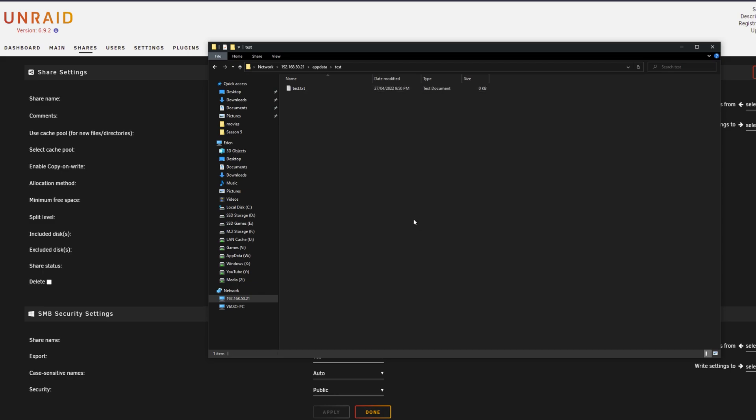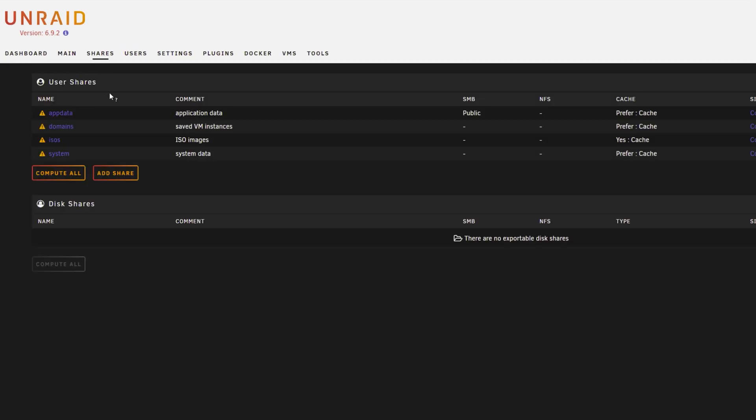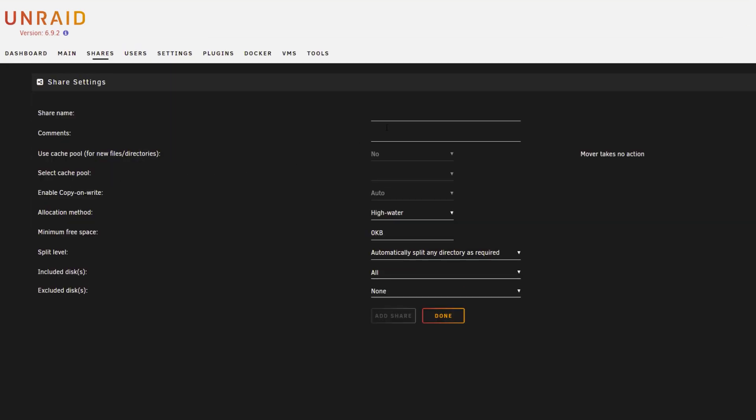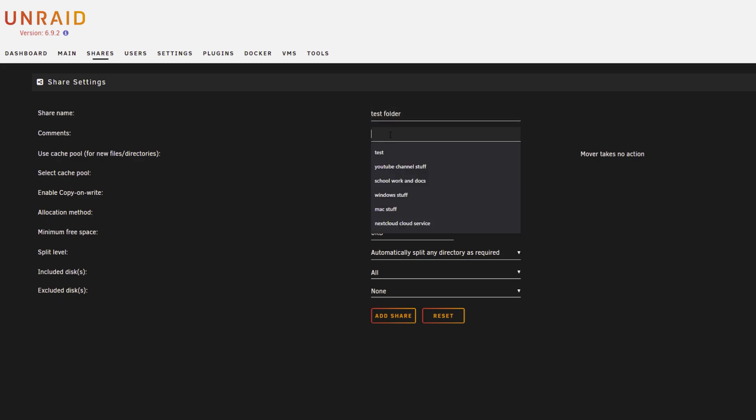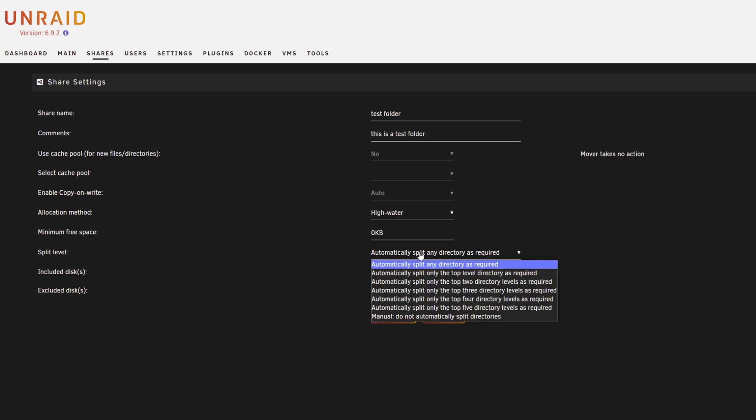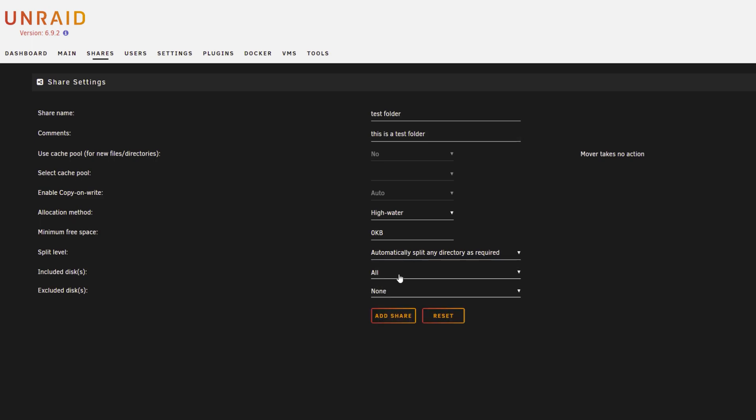So I'm just showing you here that you can read and write inside of that folder and you can make a new share. So I just made a new share called test folder. I then went down and included all of the disks. Again this is just trial and error, you can basically choose whatever you want. It's all personal preference. Clicked on add share.